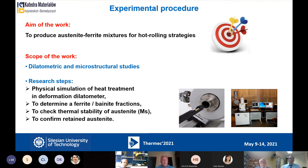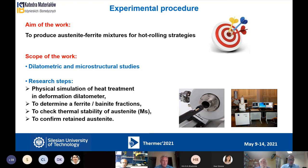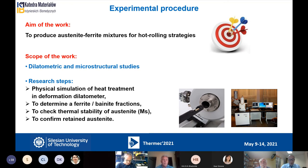The aim of the work was to produce austenite-ferrite mixtures using hot rolling strategies. We applied dilatometric simulations of heat treatment and also heat treatment after plastic deformation in the dilatometer. Of course, we studied in detail using microstructural methods to confirm the martensite start temperature and whether we have final retained austenite in the microstructure.